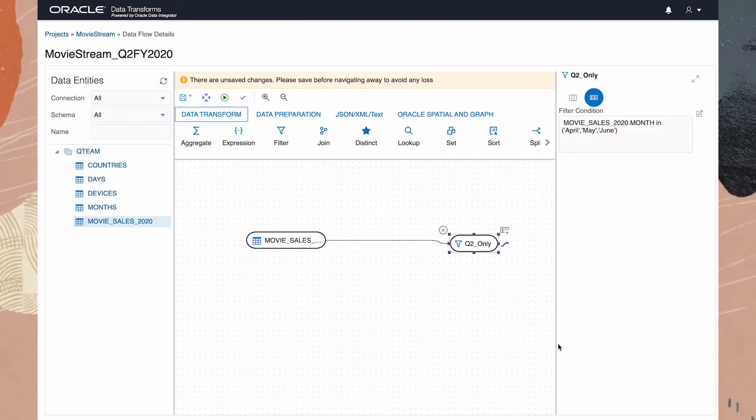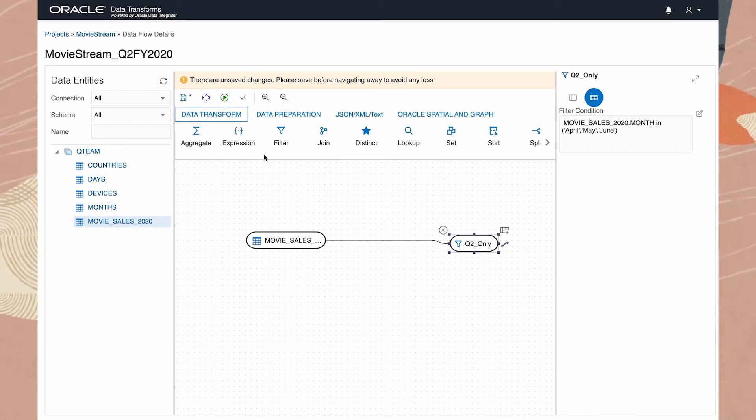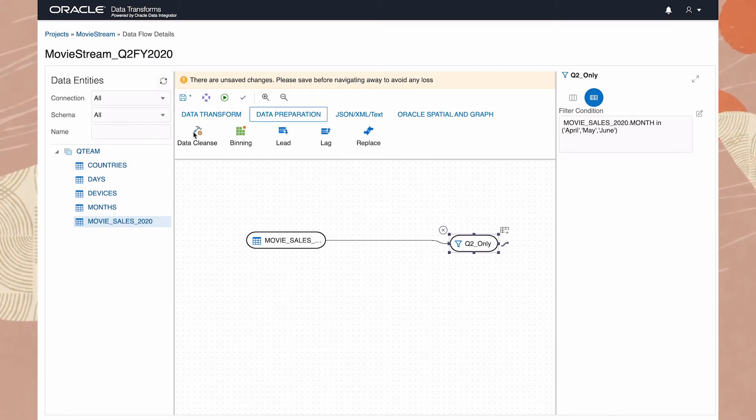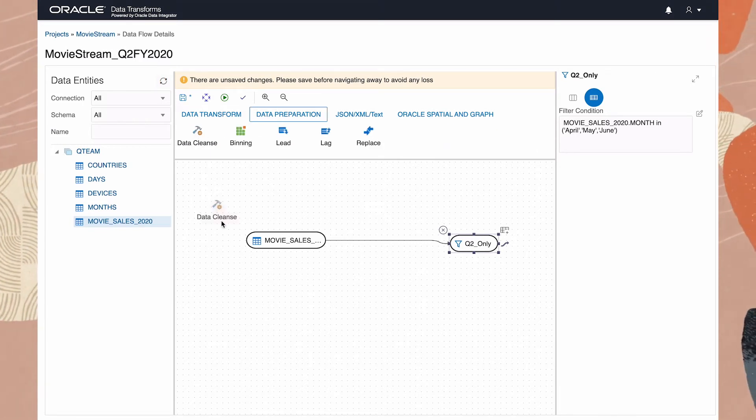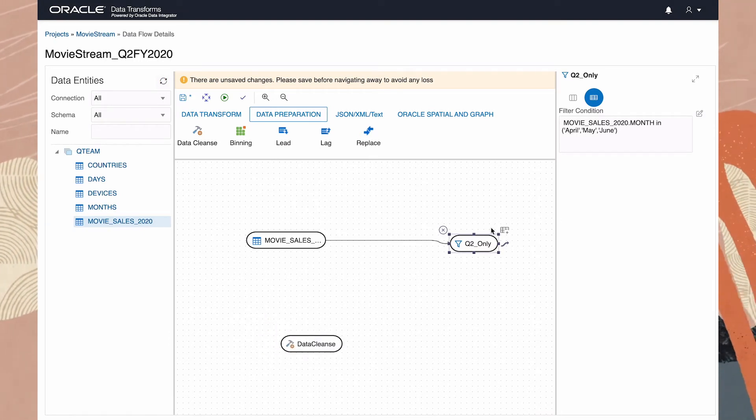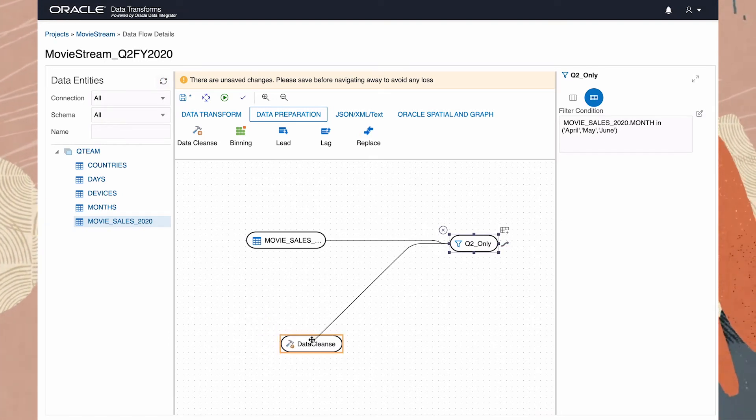Next we'll fix the values for column Day. For this we'll use the Data Cleanse tool, which I connect up as before.